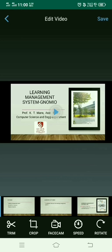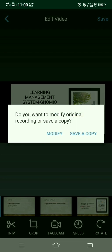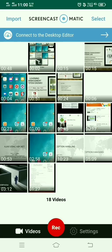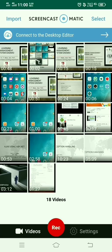Click on the save button. You can either modify the original copy or save a separate copy. I will save a separate copy. This is my modified video which appears here.